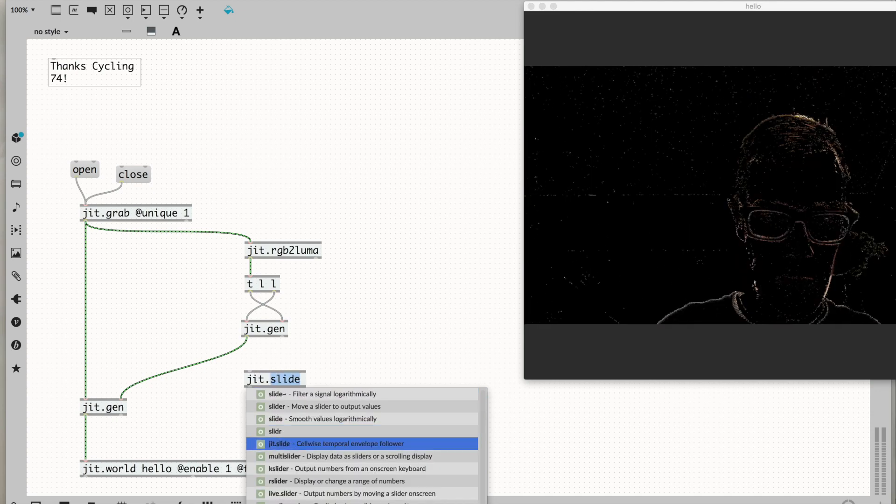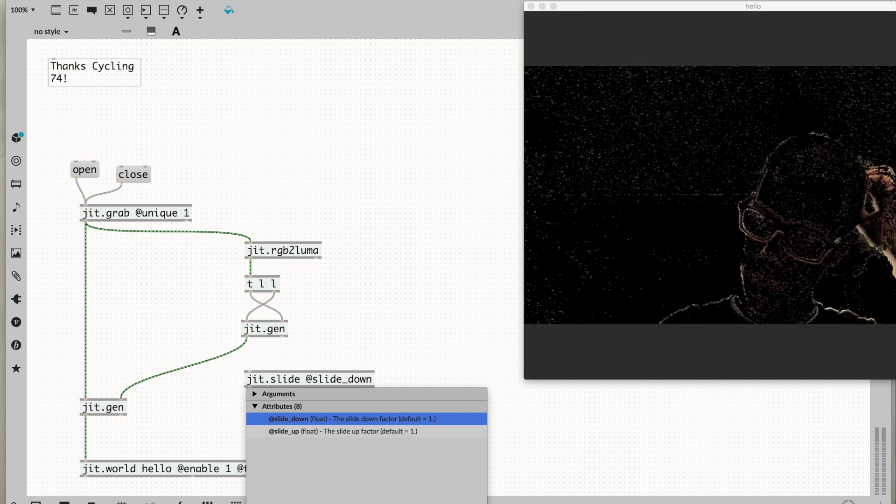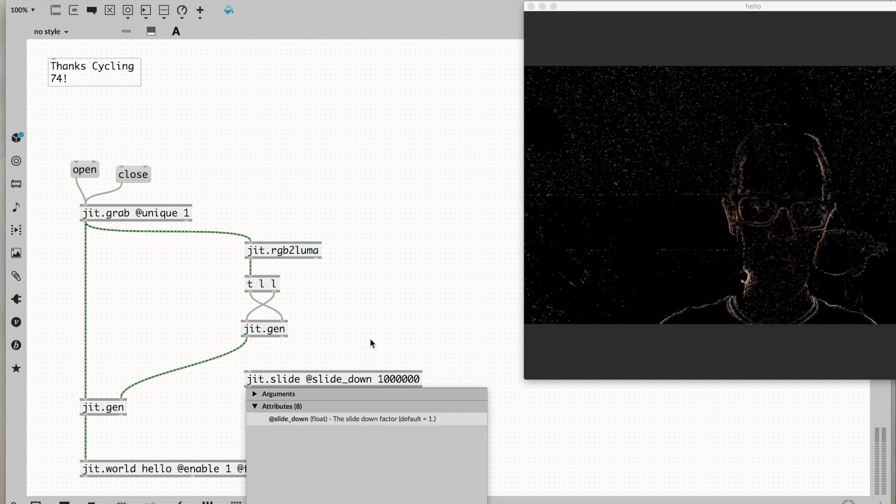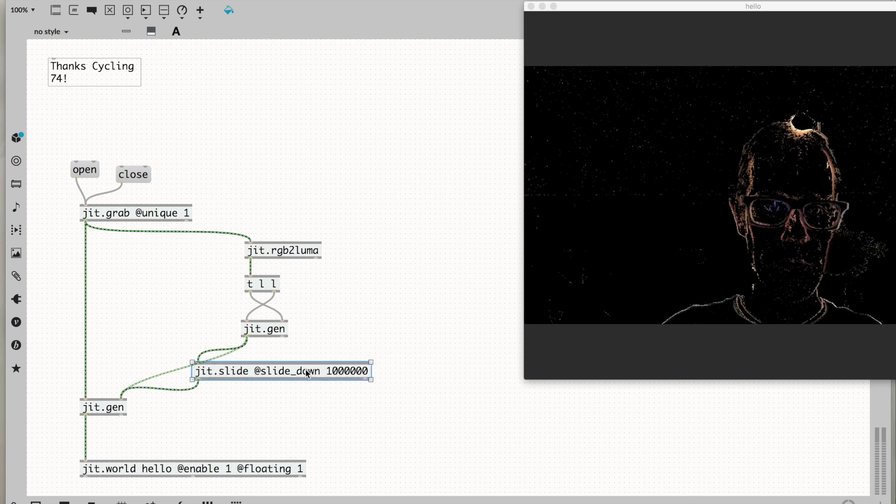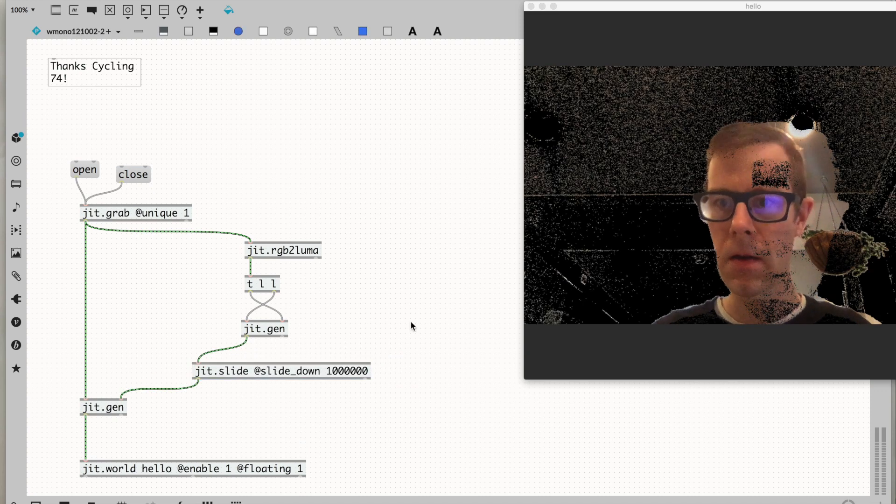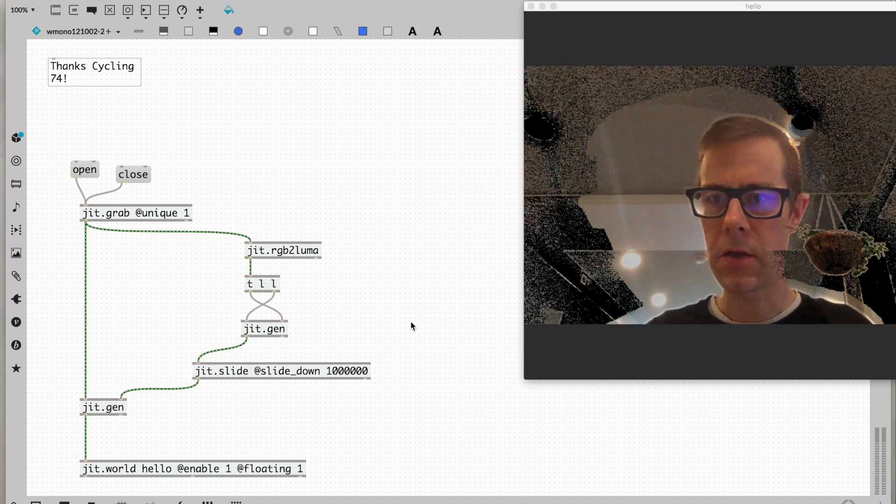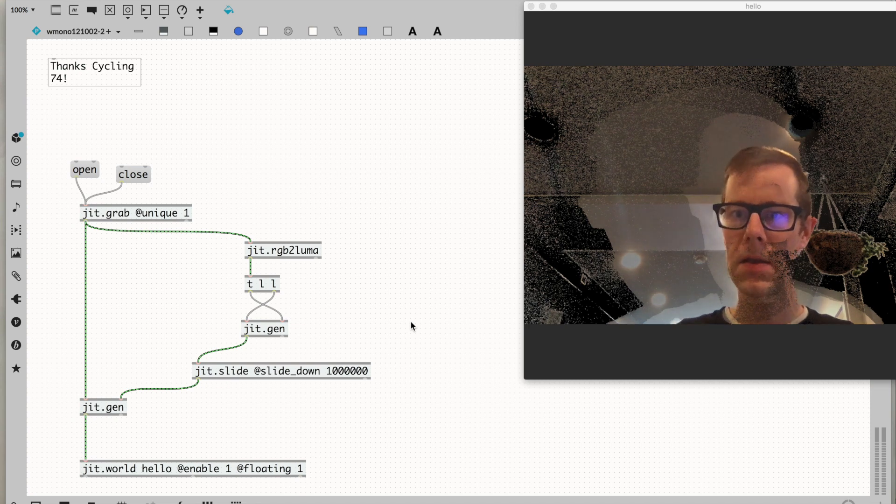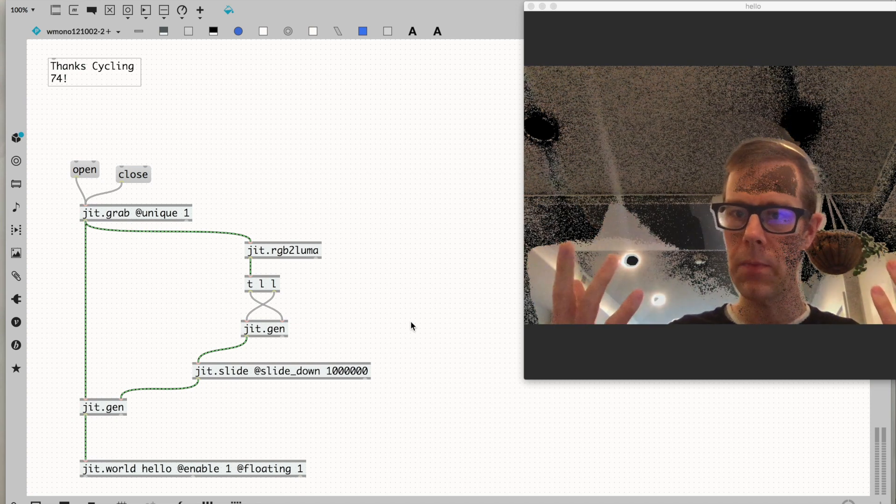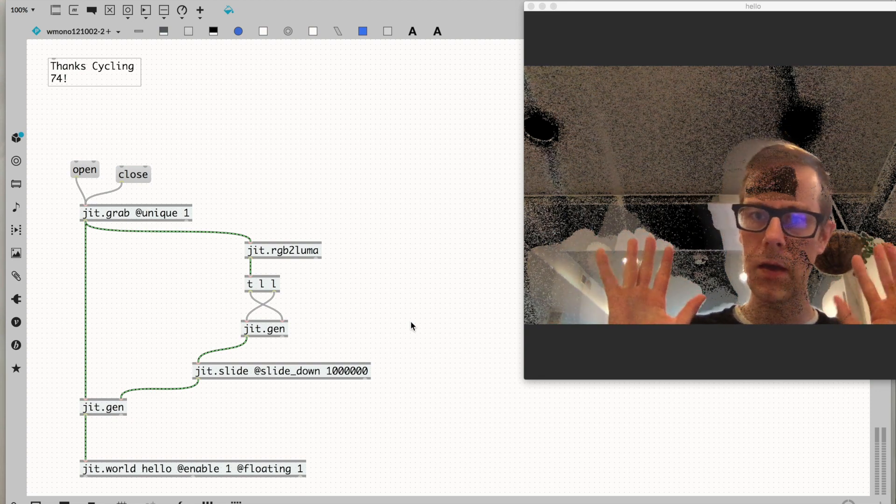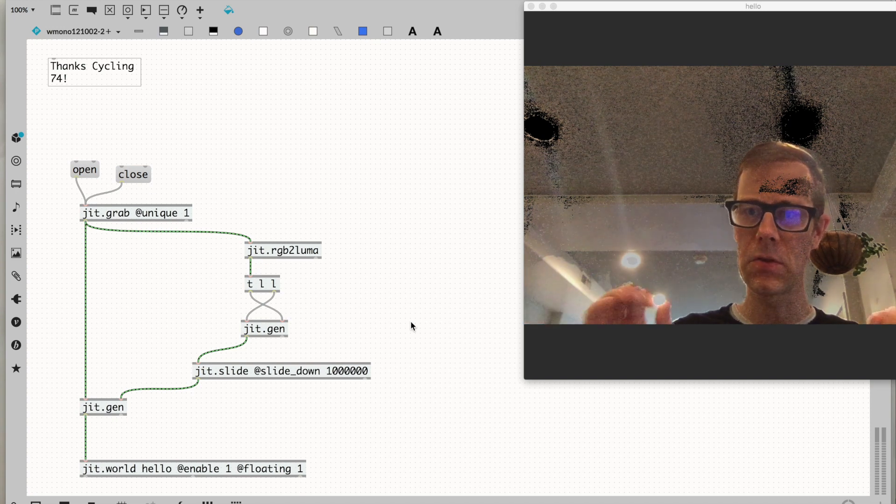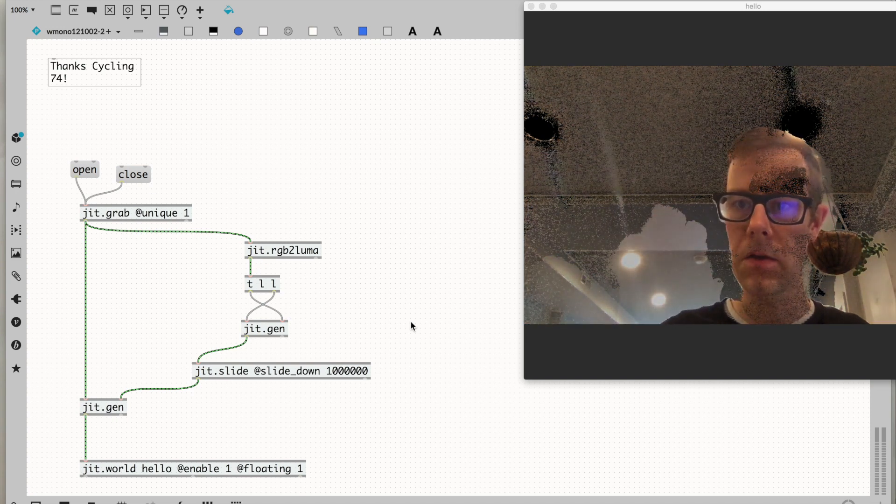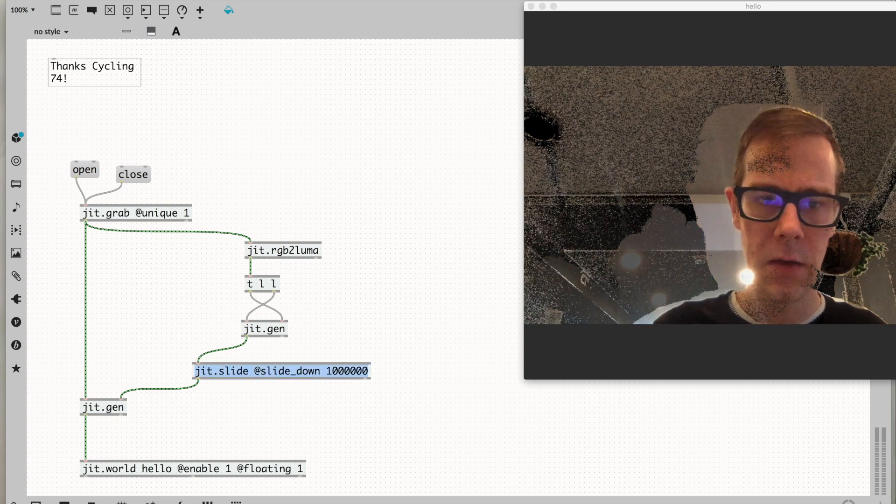I'm going to use jit.slide and set the slide_down attribute to some stupidly large value. Let's route the signal through there. That jit.slide is taking my binary motion gate output and adding a long trail on the output. It's smoothing all the downward changes in those values by this large value I specified.